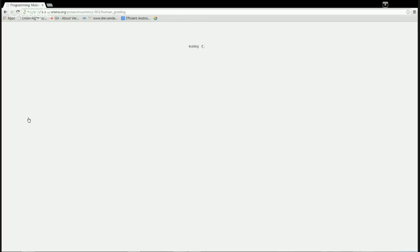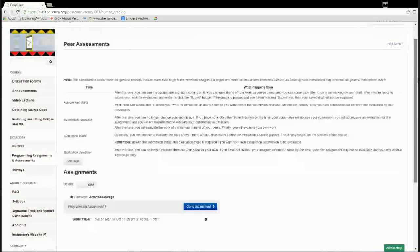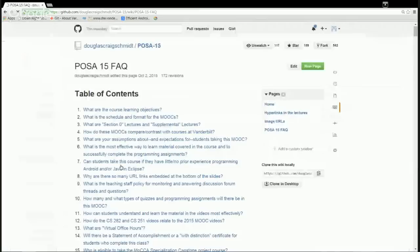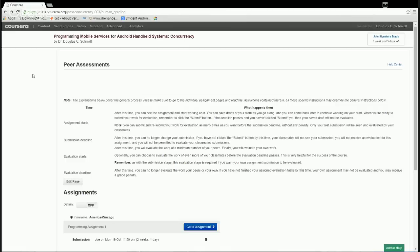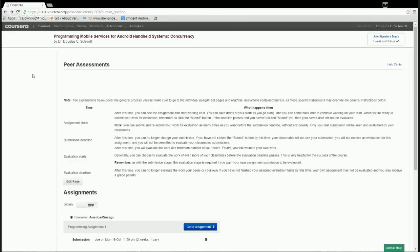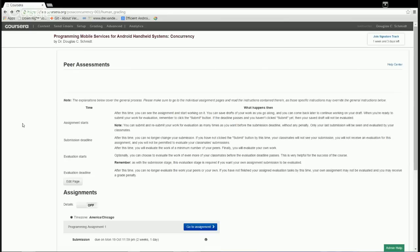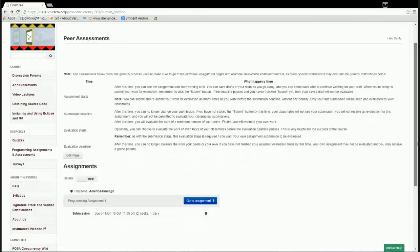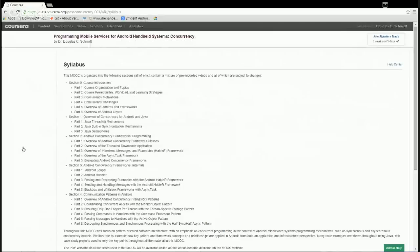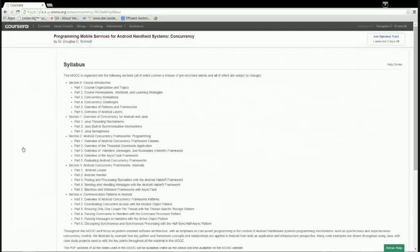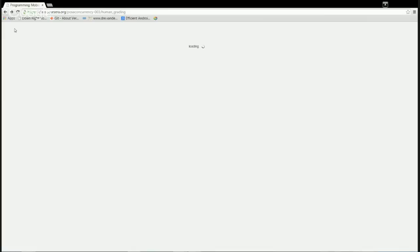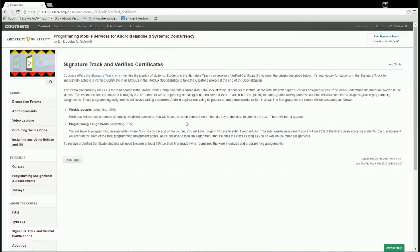We also have quizzes and programming assignments. The first programming assignment is already out on the website — we'll talk about that tomorrow and it will be recorded. Everything we cover in the live lectures gets recorded, and you can go back and watch it. I strongly recommend reading the FAQs to get a sense of things. There are also links for source code for assignments and examples, as well as Android and Java source code, and information about installing and using Eclipse and Git. You're also welcome to use Android Studio.